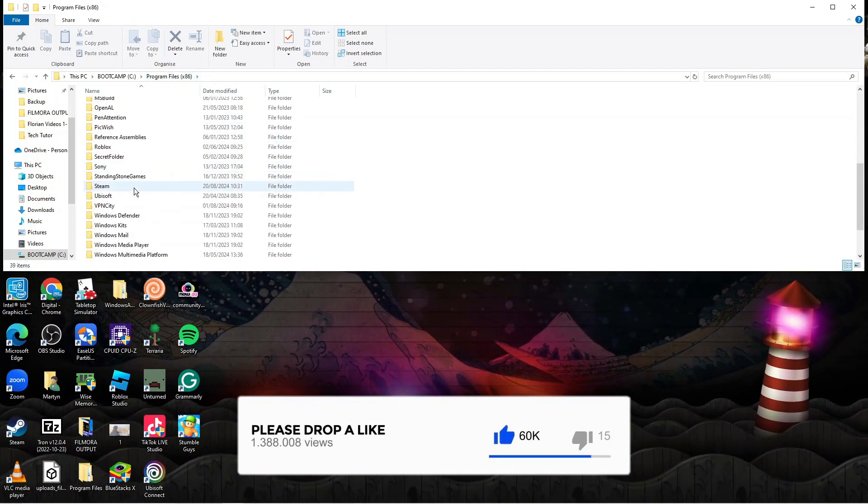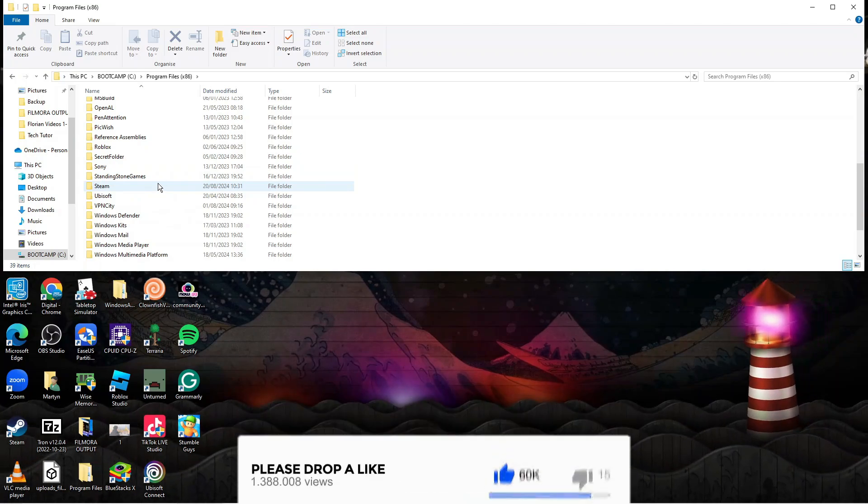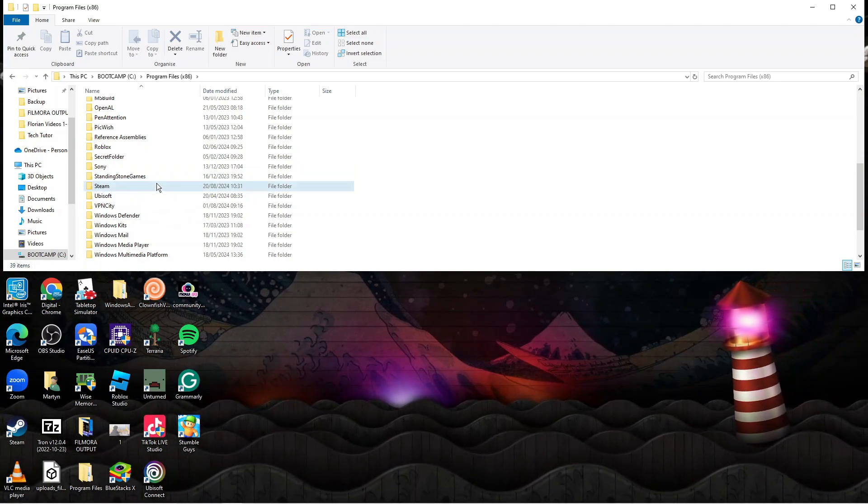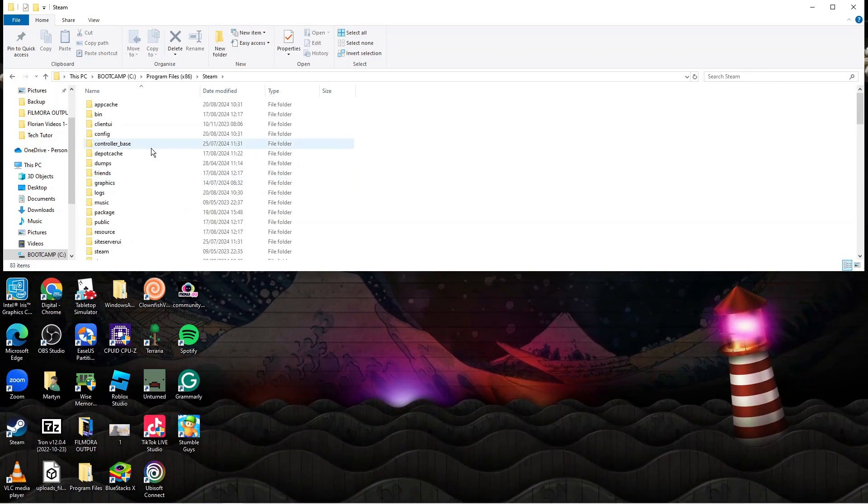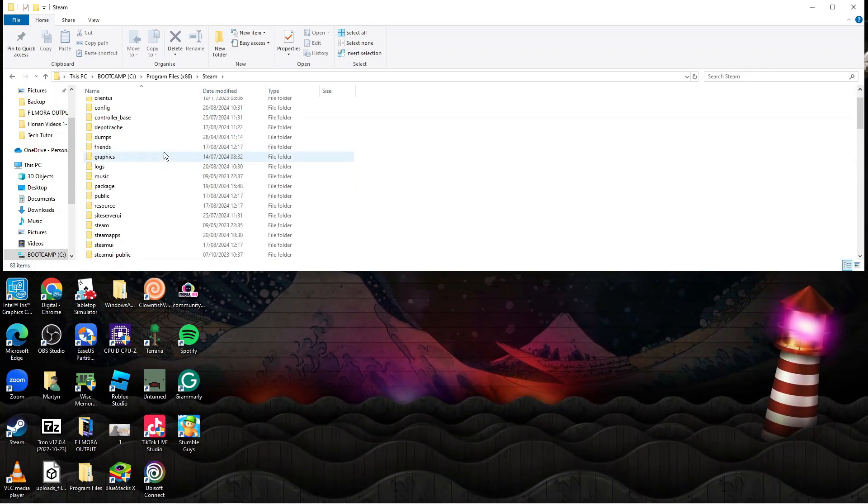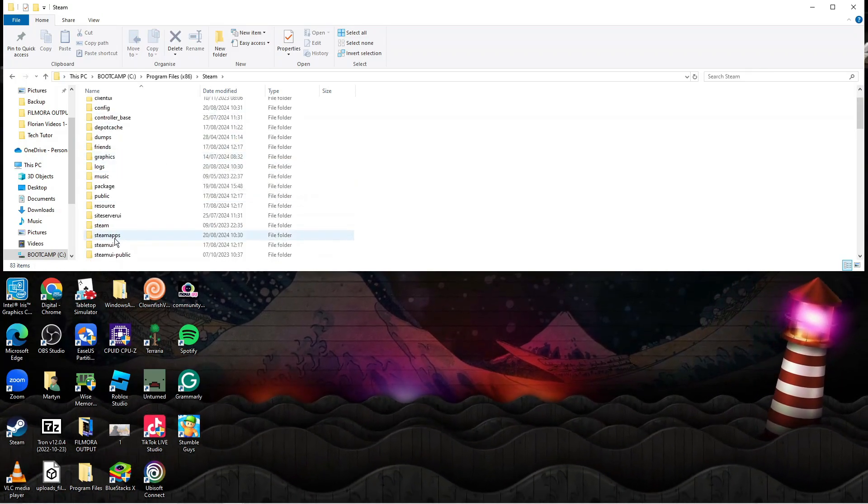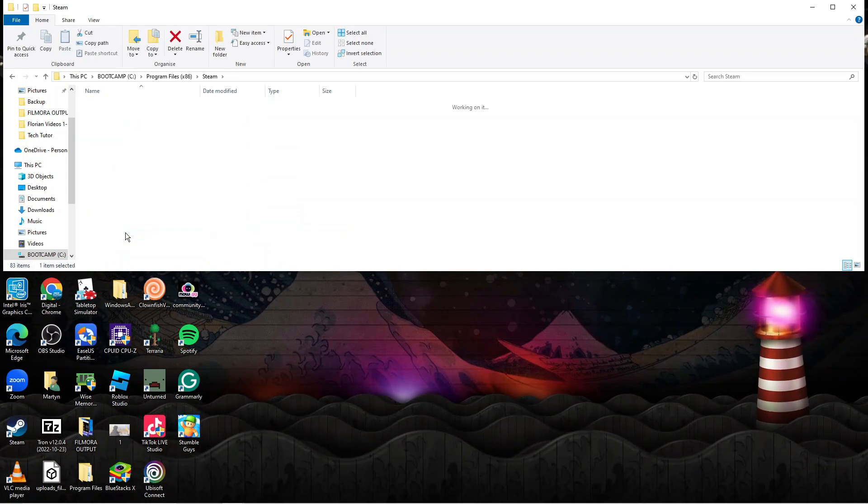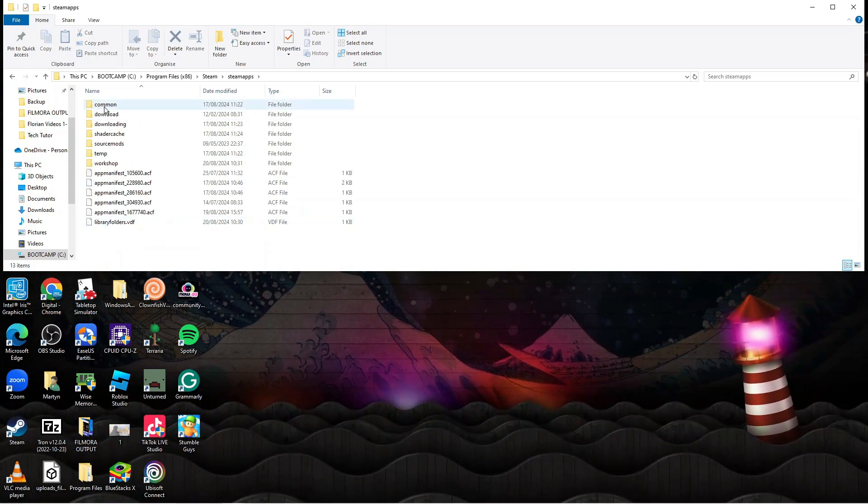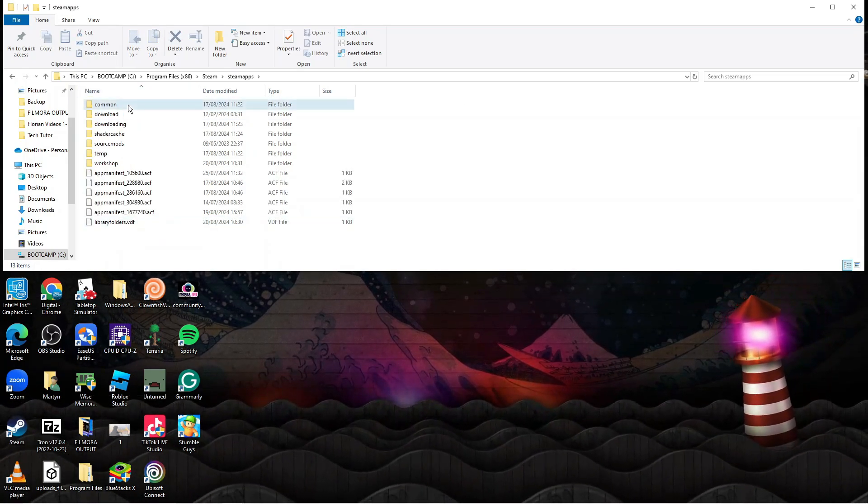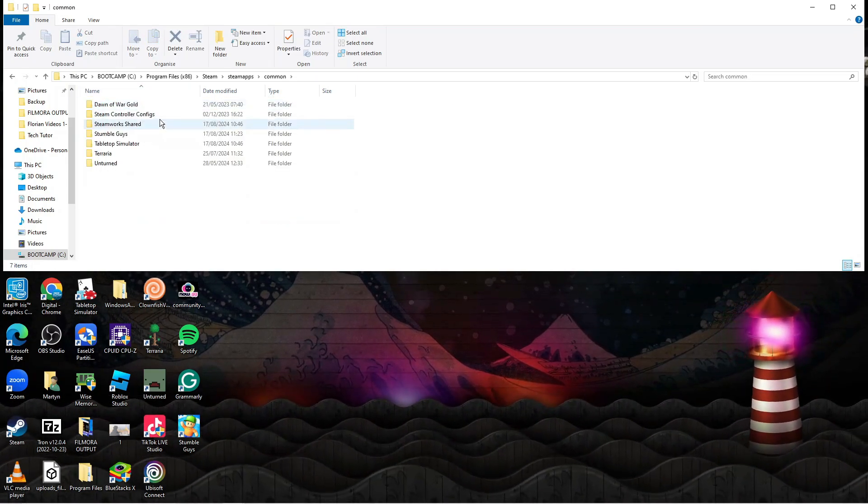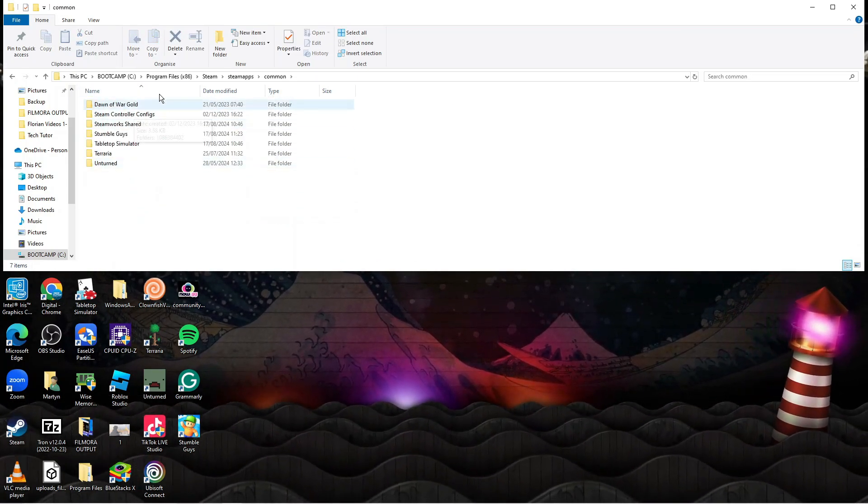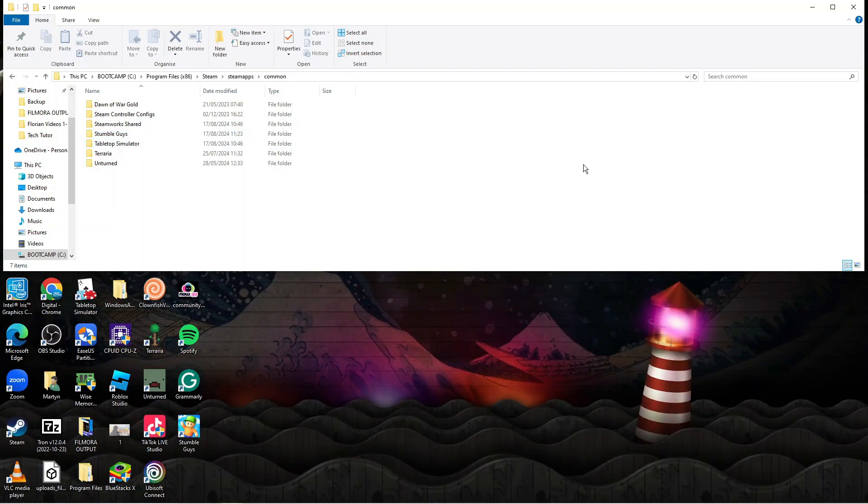Then what you want to do is locate the Steam folder, so you want to double click to go into the Steam folder. From here you want to scroll down until you see SteamApps and then double click. Then what you want to do is double click onto the common folder and this is where you're going to find all your game files.